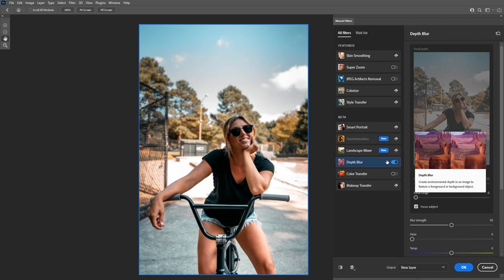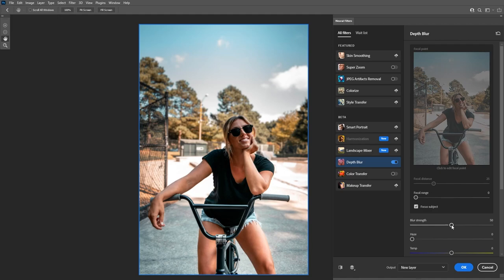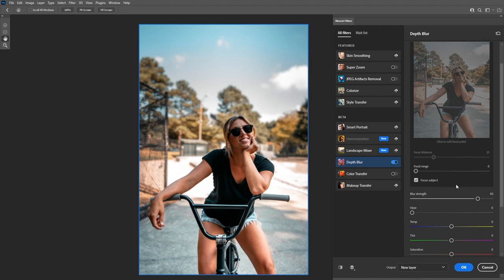Photoshop did a really good job right off the bat. And if we increase the blur strength from here, you'll be able to see the selection a little bit better. You just saw how fast and easy it was — Photoshop automatically detected the subject and blurred the background for us. Before this, we used to manually make selections and separate the subject from the background and then blur the background, which takes a lot of time. So let's take a look at the settings on the right hand side here.